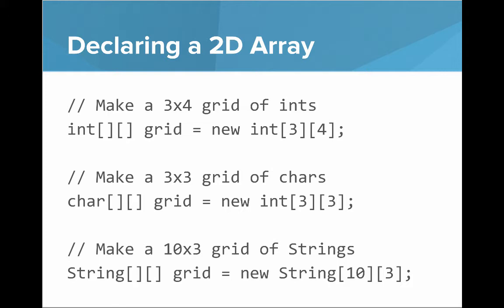Or if we want to make a 3x3 grid of chars, we say char array array grid equals new int, and then open square bracket, 3, close square bracket, open square bracket, 3, close square bracket.